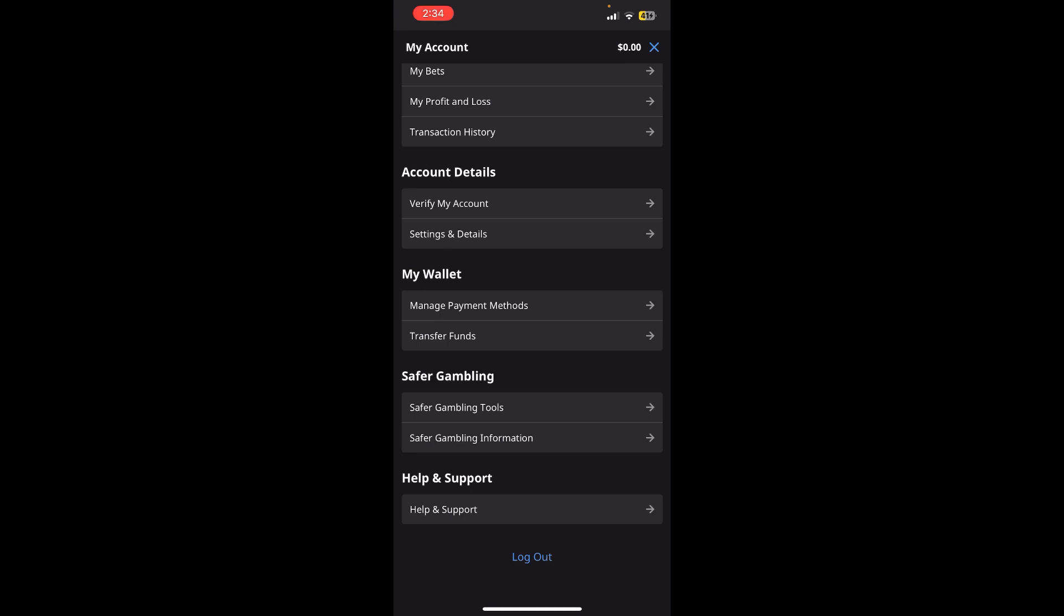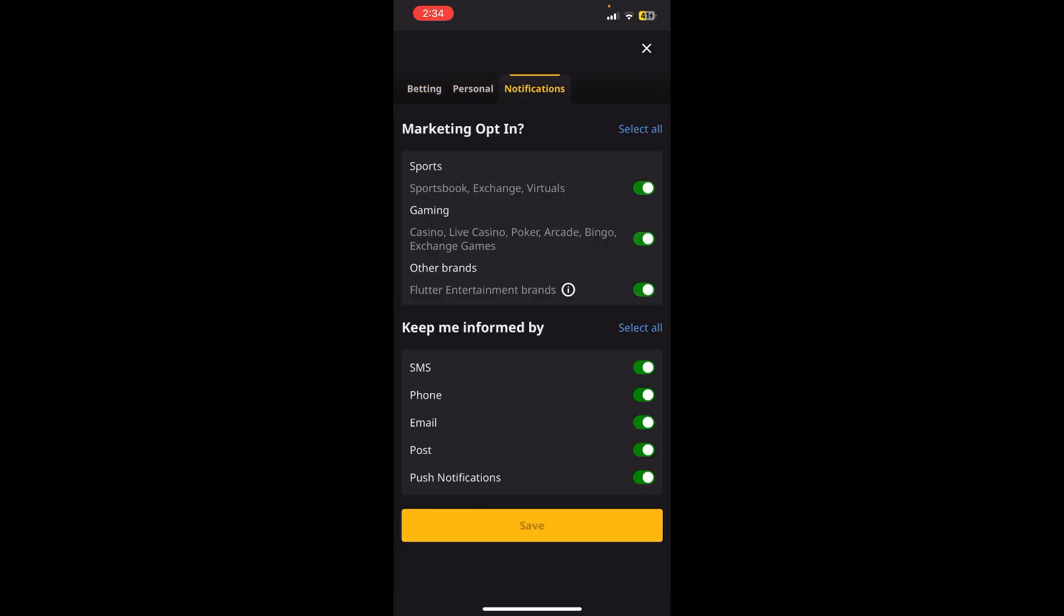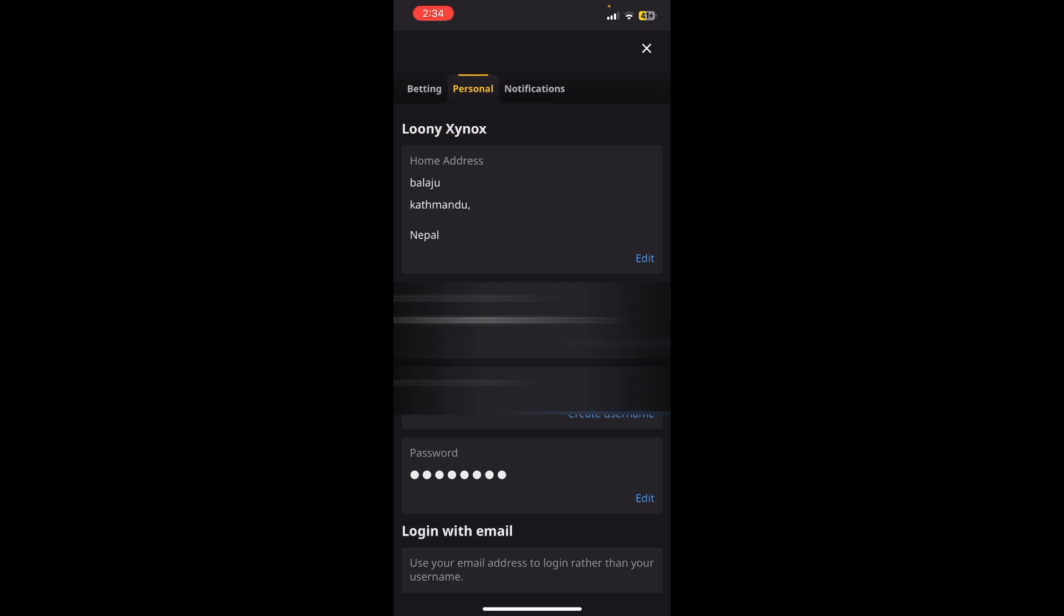Now you'll be able to see three options: one is Betting, another is Personal, and the last one is Notifications. You simply need to click on the Personal option.